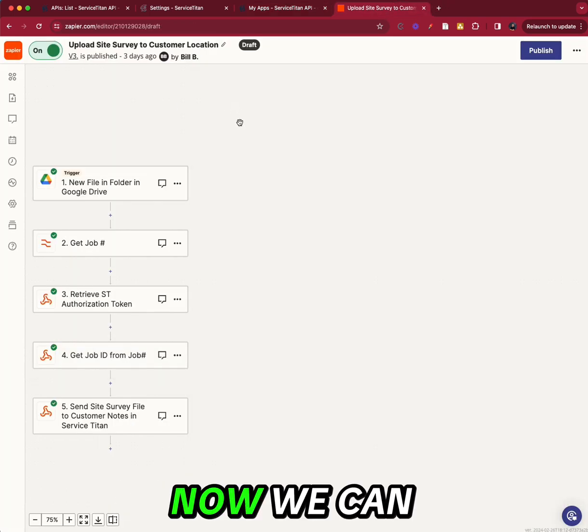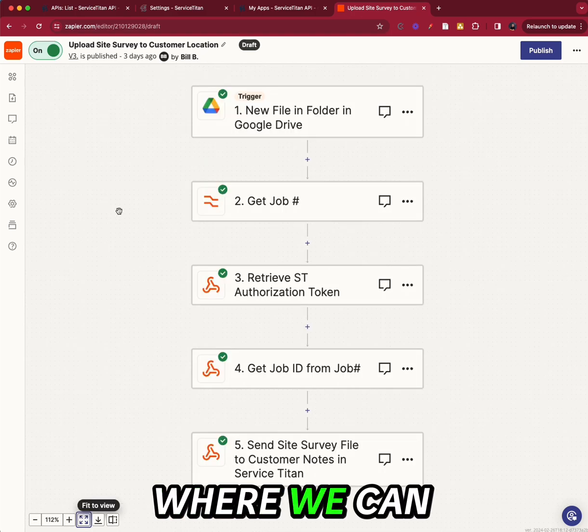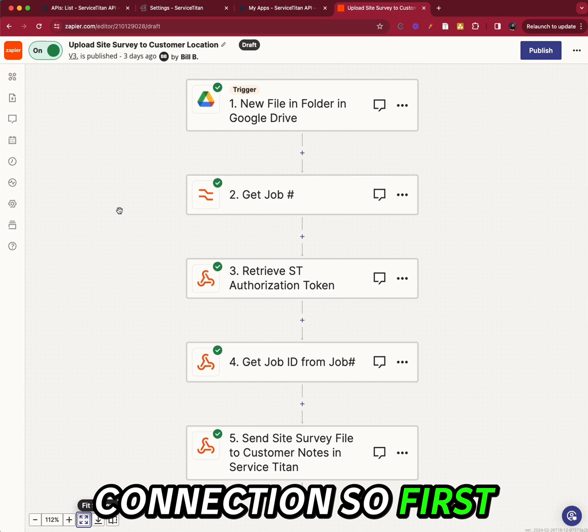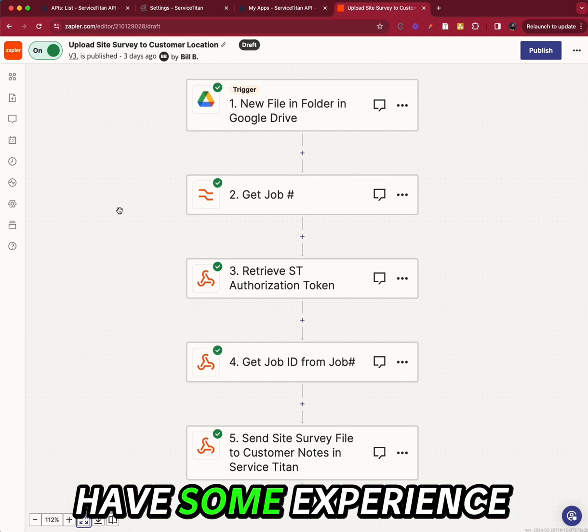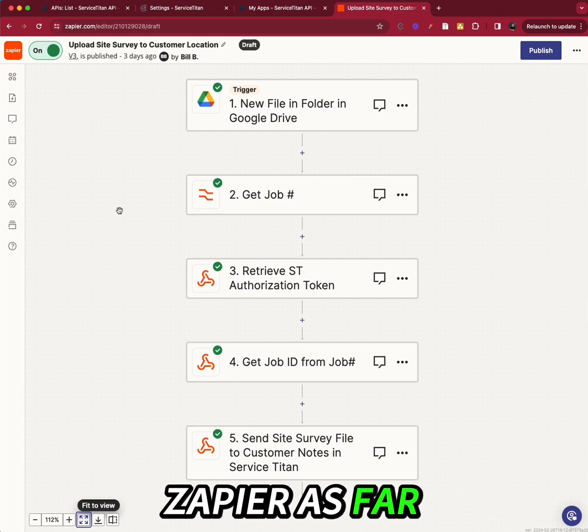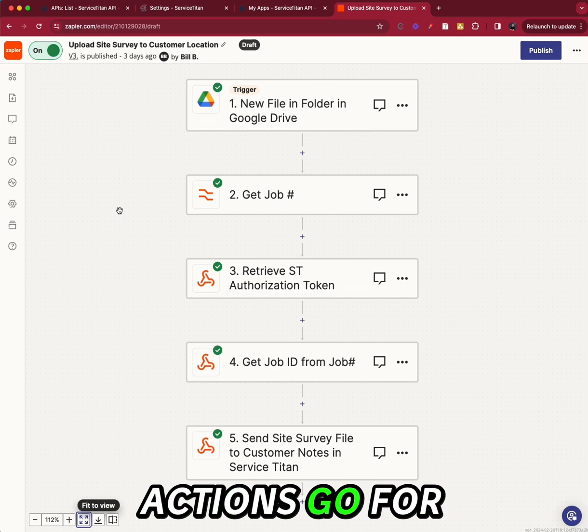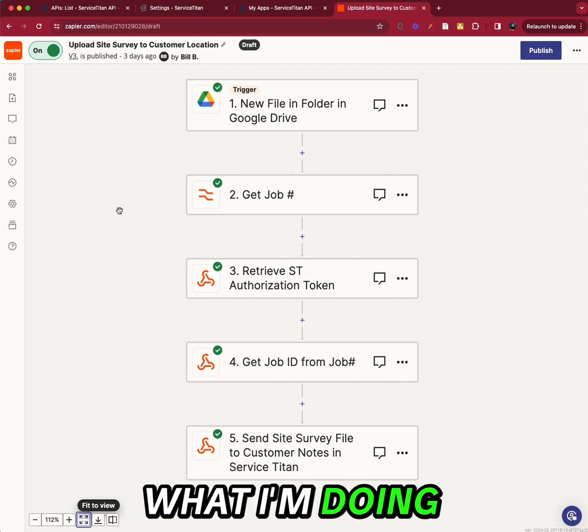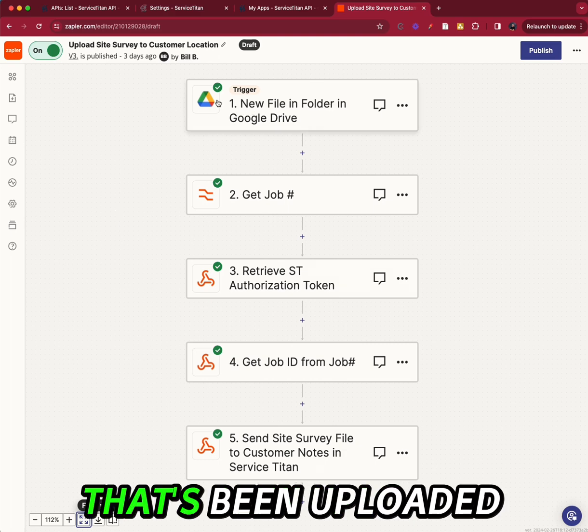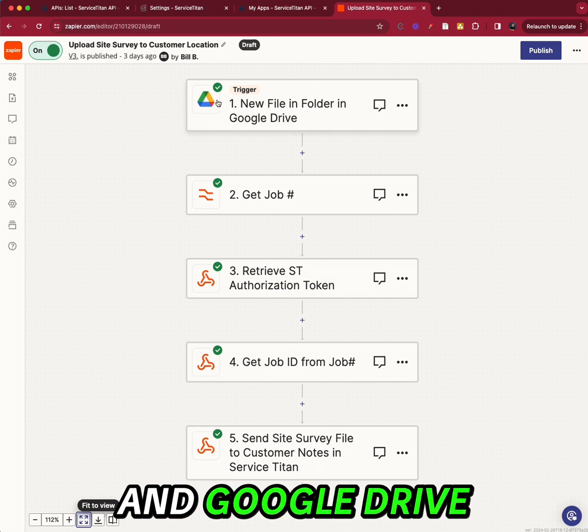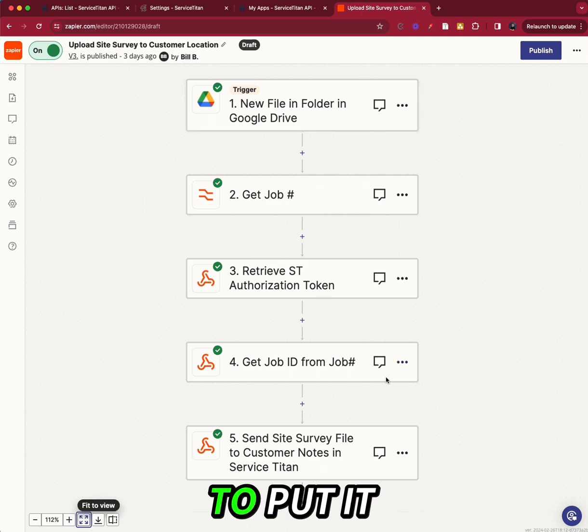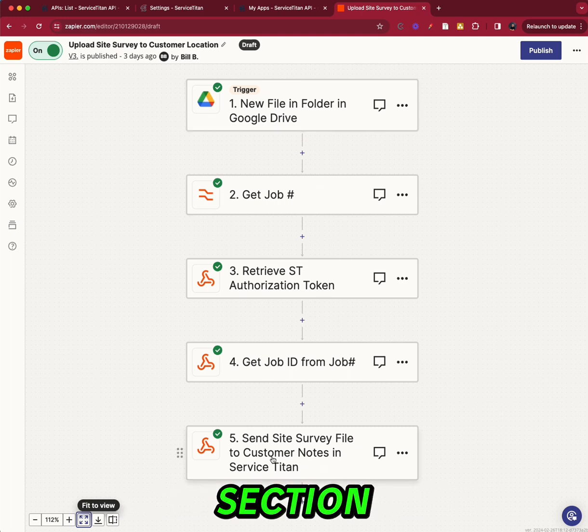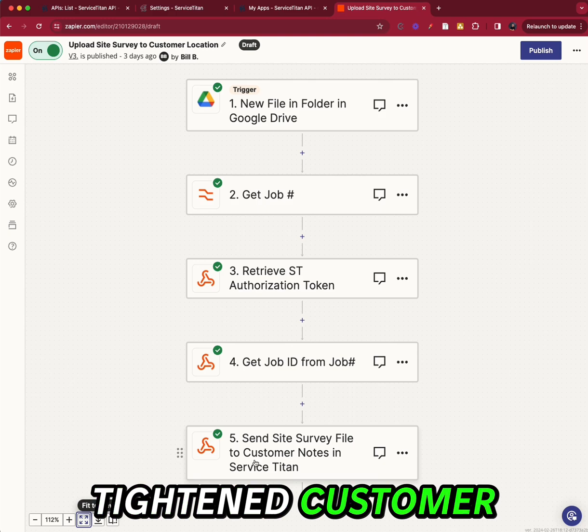Now we're back at Zapier where we can actually create our connection. So first, I'm going to assume that you have some experience with Zapier as far as triggers and actions go. So for this specific app, what I'm doing is I'm taking a file that's been uploaded into a folder in Google Drive. And I'm going to put it into the notes section in the Service Titan customer.